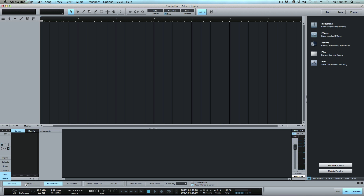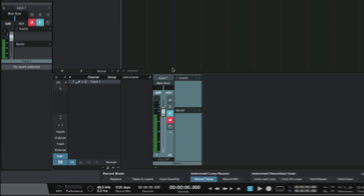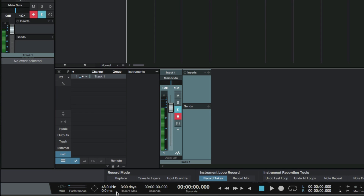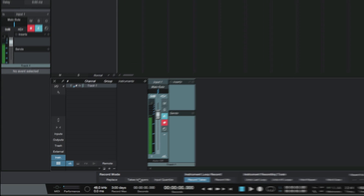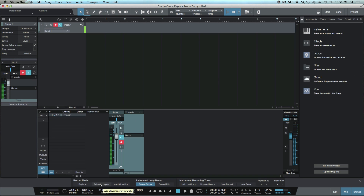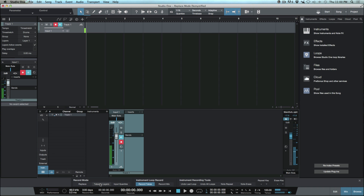In the bottom left here we have three different options: one of them being Replace, another one is Takes to Layers, and another one is Input Quantize. We're all pretty familiar with Takes to Layers and what that does when you activate it, so I'm not going to go into too much detail on that. What I do want to expand upon is the Replace mode.